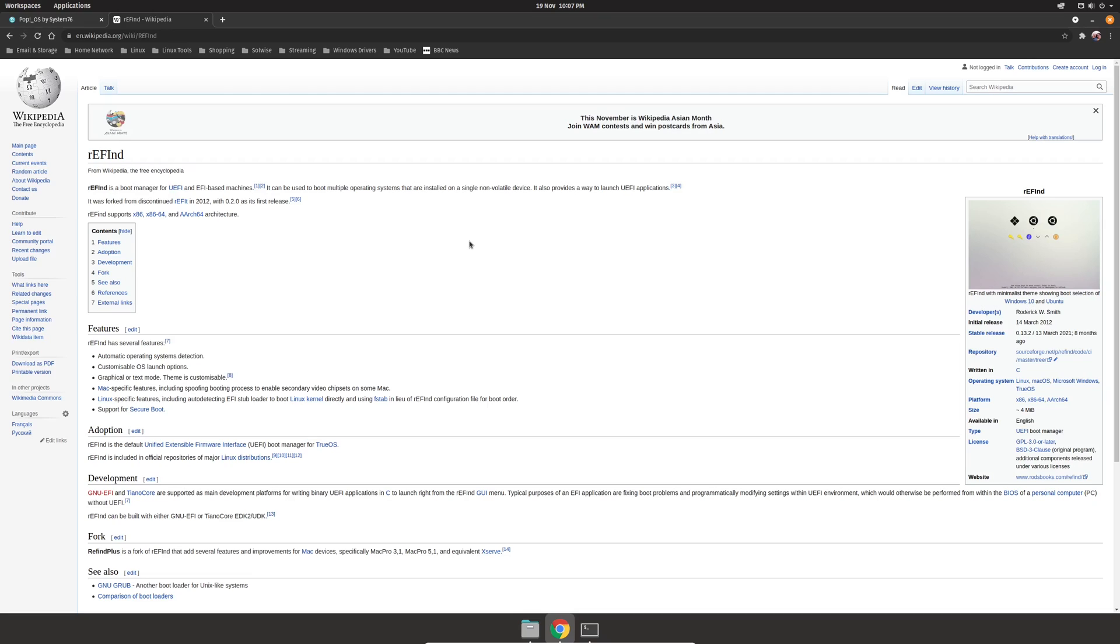Instead, as an alternative, I recommend having a look at Refind. Now this is a cross-platform boot manager, meaning that you can install this on Windows or Linux. And once it's installed, the next time you turn on your computer, you'll see it appear with a full GUI interface where you can select which operating system you wish to boot into.